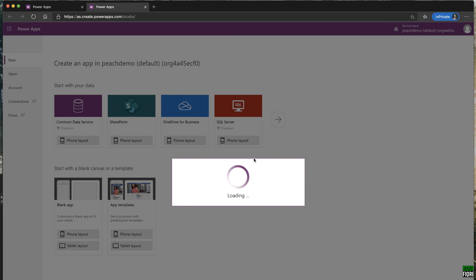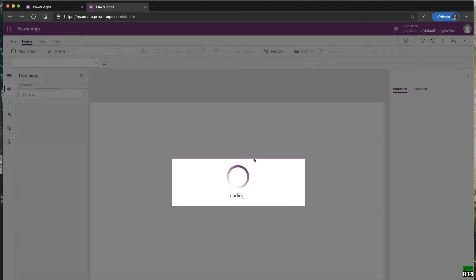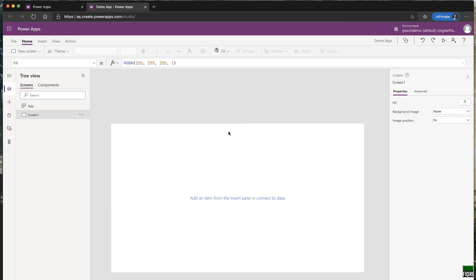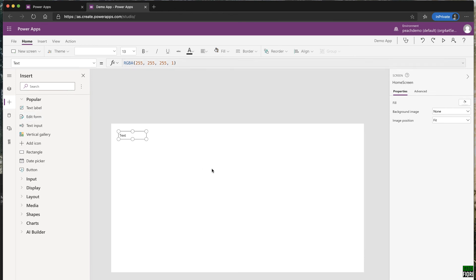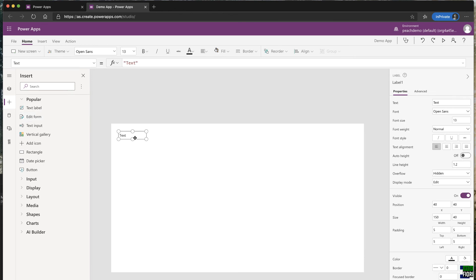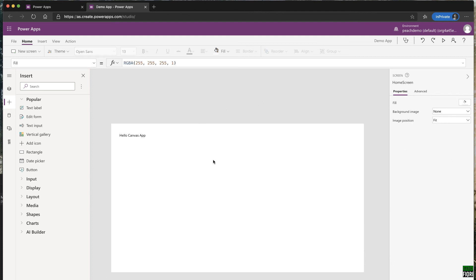Click Create and it will open the same App Studio environment with a different canvas. Click Skip and now it looks like a tablet screen. Rename Screen1 to 'Home Screen.' Everything else is the same as with the phone app — you can click the plus icon, drag and drop controls, add text like 'Hello Canvas App,' and you have a working blank tablet application.